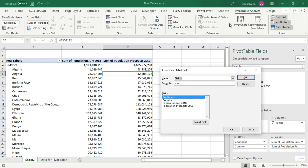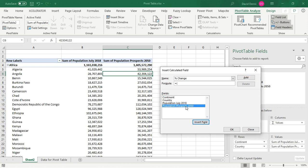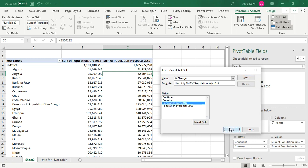First, we want to name the field. So we want percentage change. And then using our existing fields, we're going to build the formula. And it's going to be just like a percentage formula anywhere that you would use, like in Excel or anywhere else. So the difference between the two numbers, so 2050 minus 2018 divided by 2018. Clicking on OK.